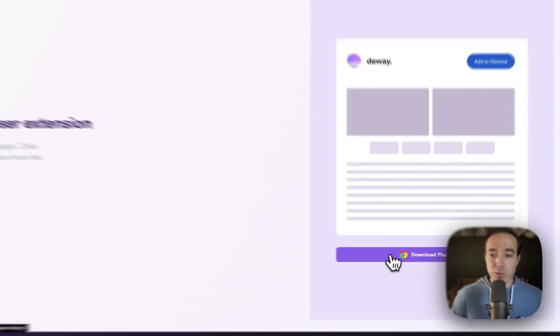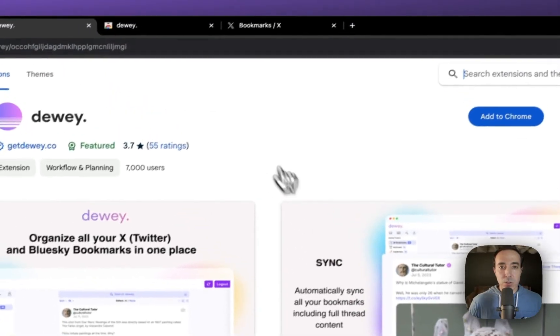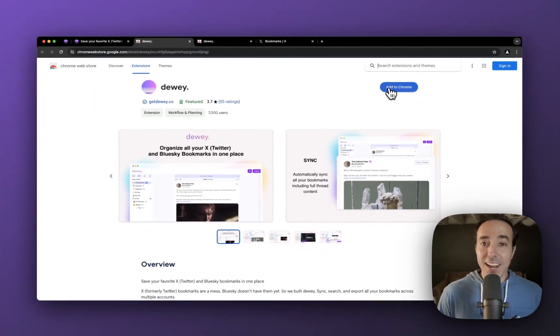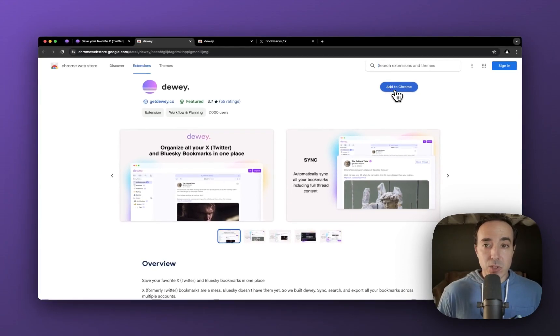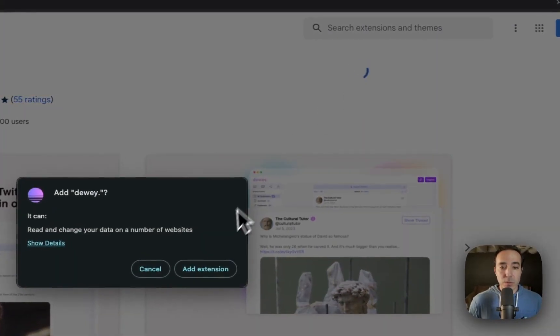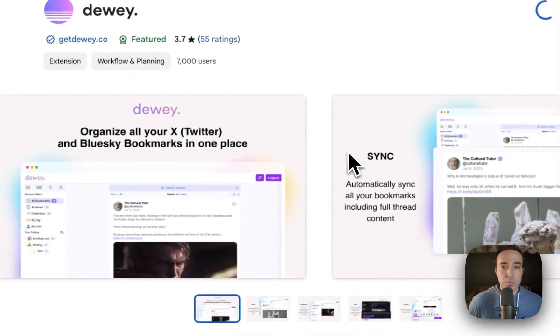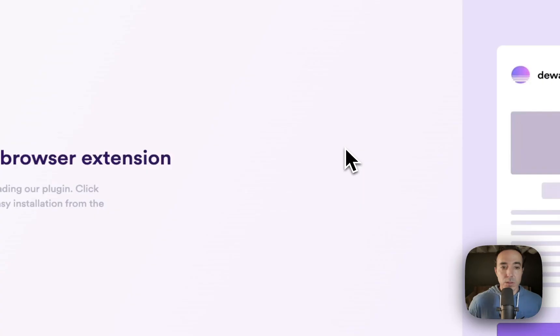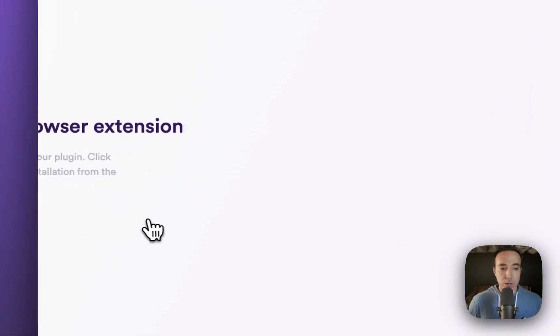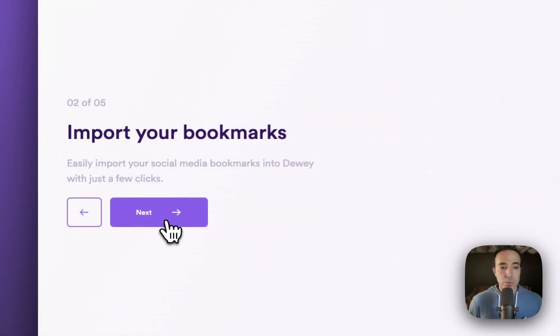You click the button here for download plugin. That'll take you to the Chrome store. You'll see that I do not have it installed. So I'm going to click add to Chrome. And then it brings me back to the onboarding flow.